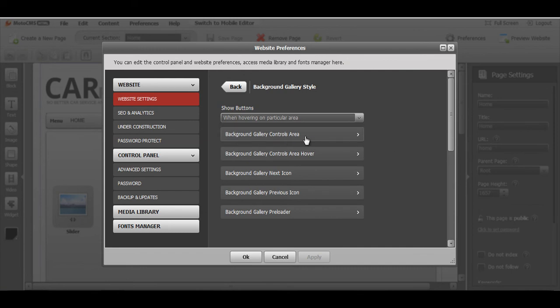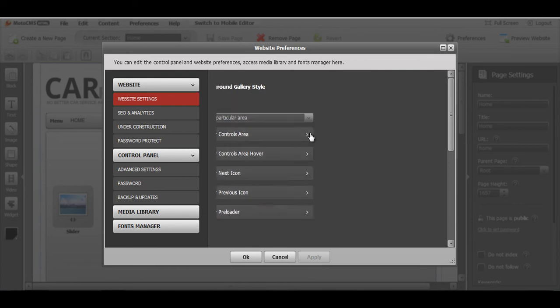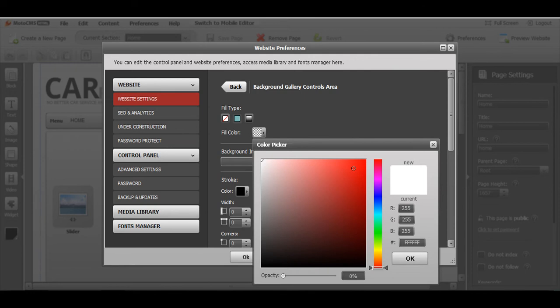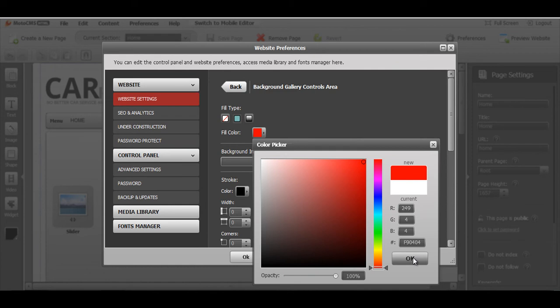Then background gallery control areas. That's our actual buttons. Here you can set a color for it. I would like to make it red and make sure opacity is 100%. Press ok.